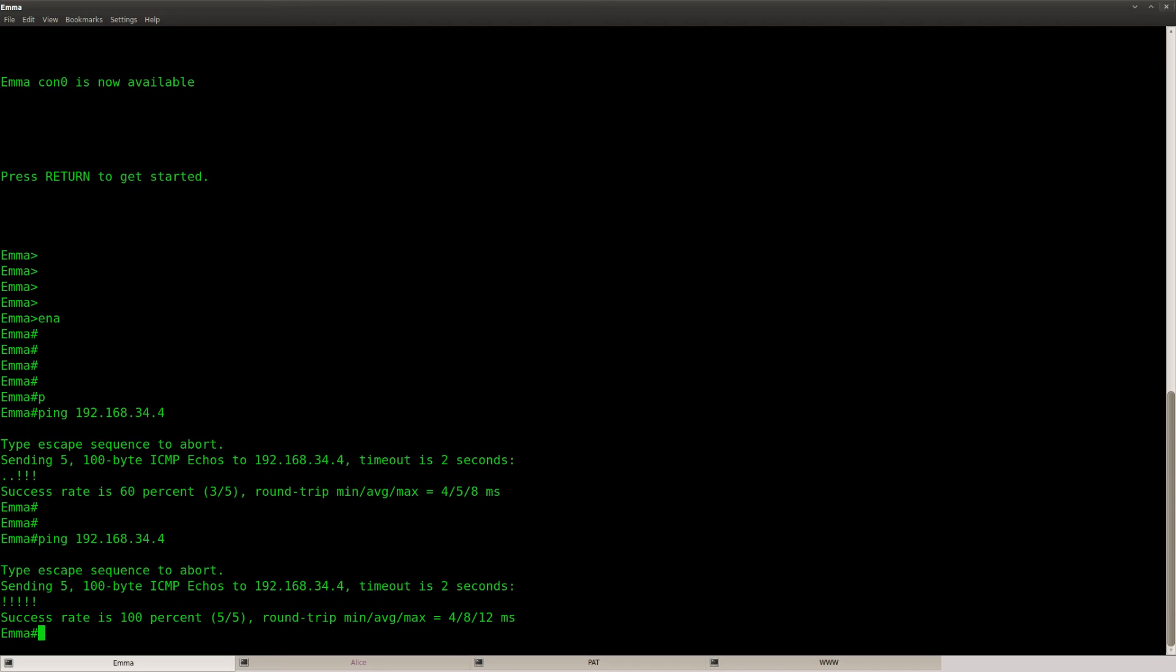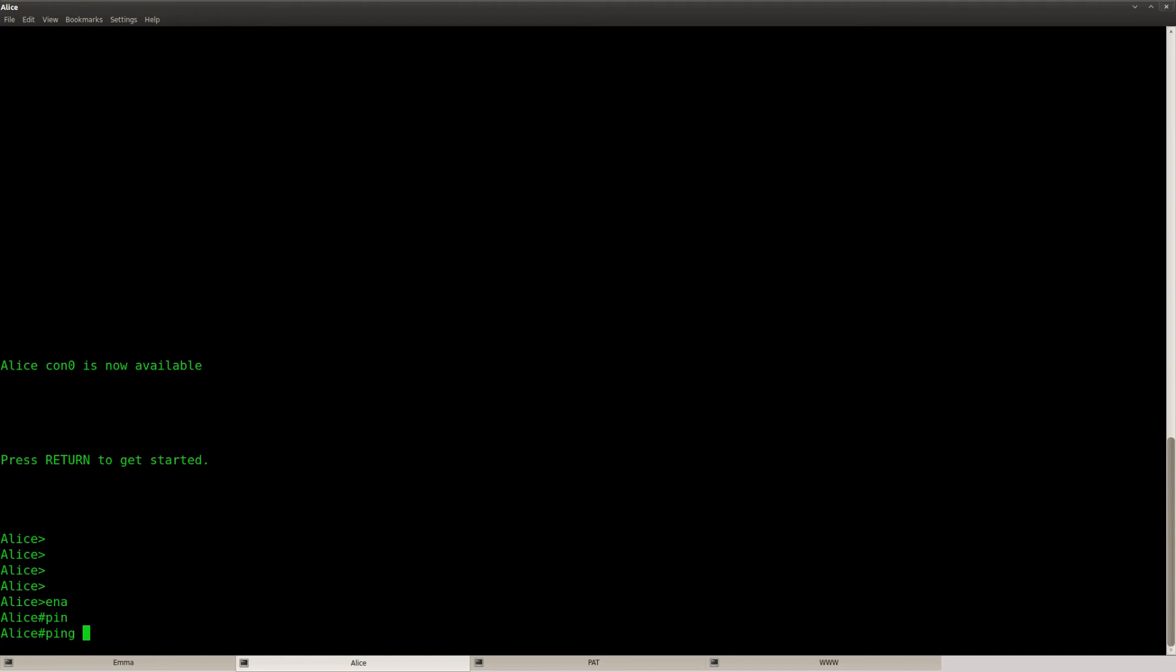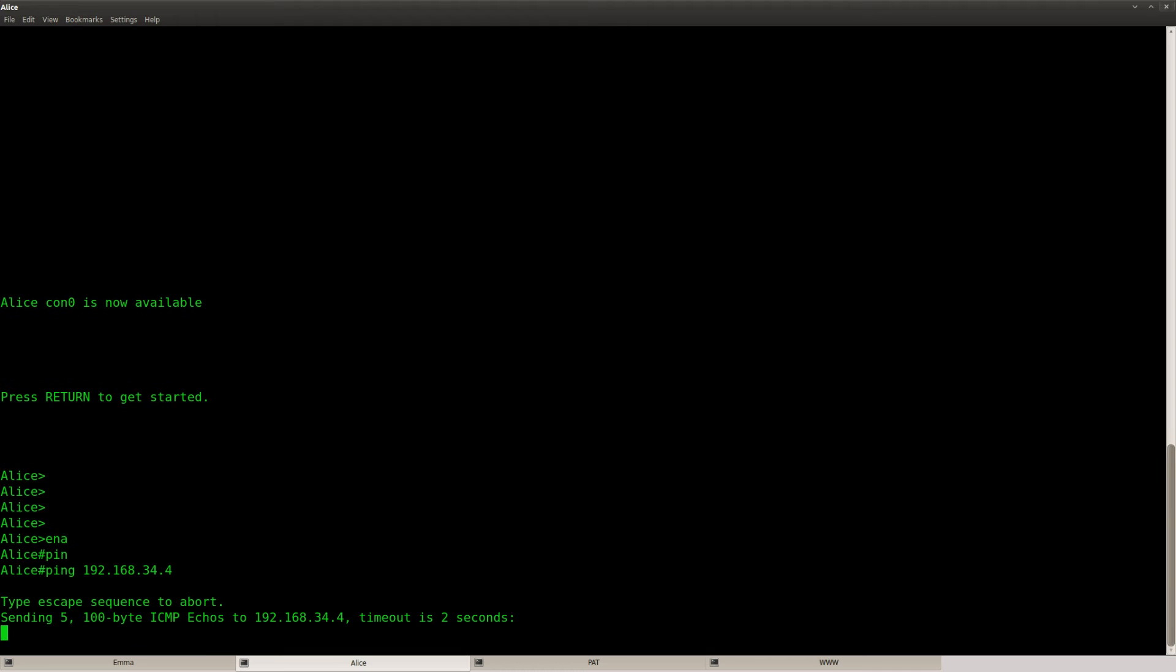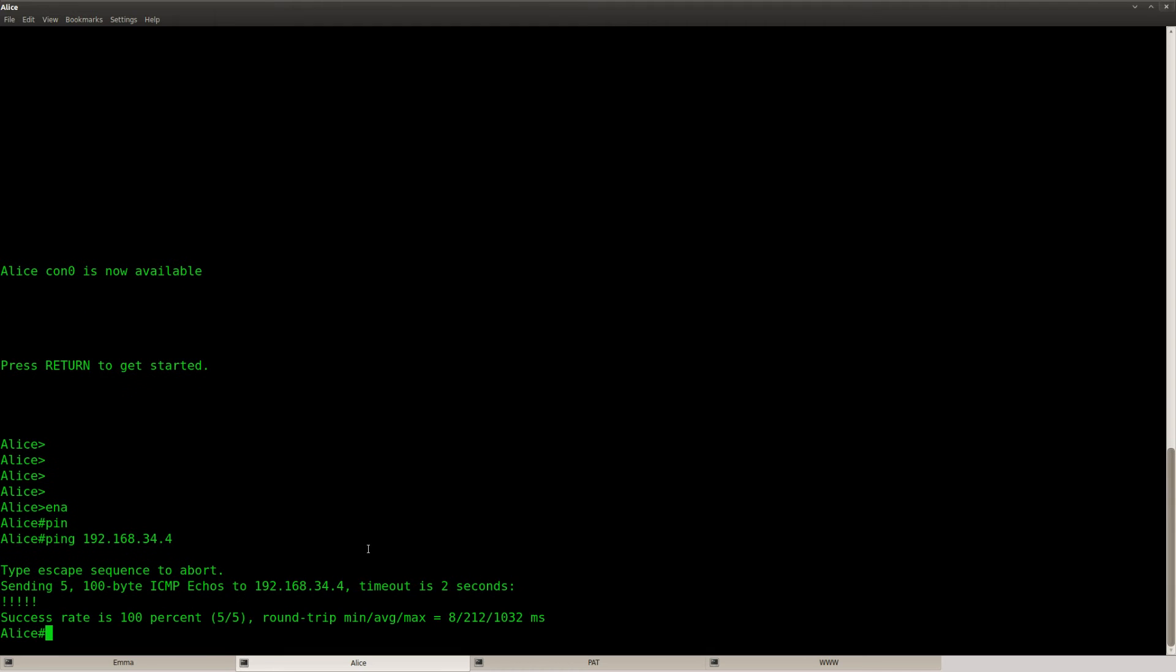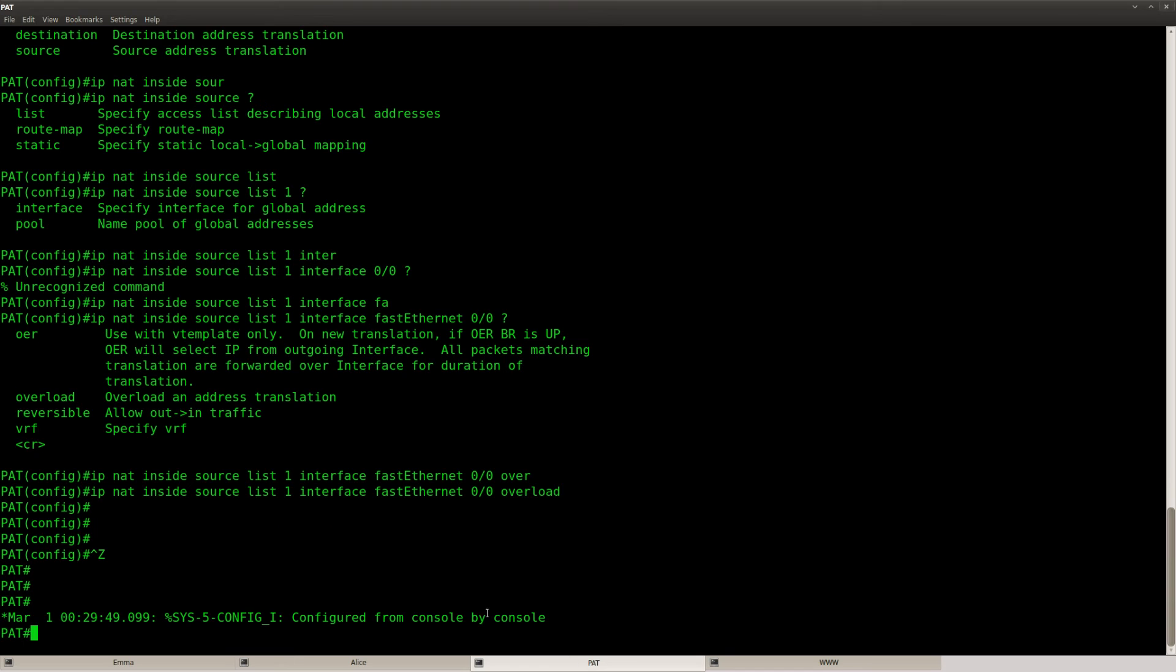Okay, so it's working. Let's check router Alice as well. Ping 34.4. Okay, so it seems to be working.